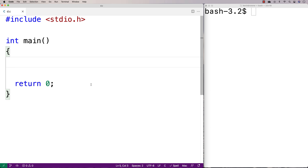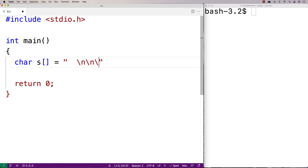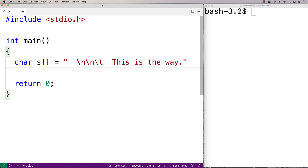In this video I'm going to make a C program that's going to trim the leading white space from a string. First we'll make our string — we'll say char s is equal to space, space, new line, new line, tab, space, space, 'this is the way'. This content is the leading white space.